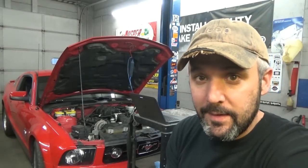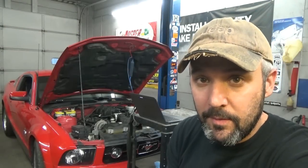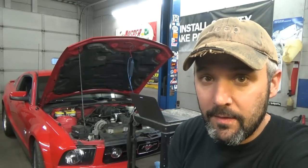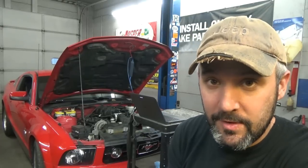Alright guys, welcome back. In this video, we're going to be using the PicoScope, and I'm going to show you how to test an inductive style camshaft sensor.